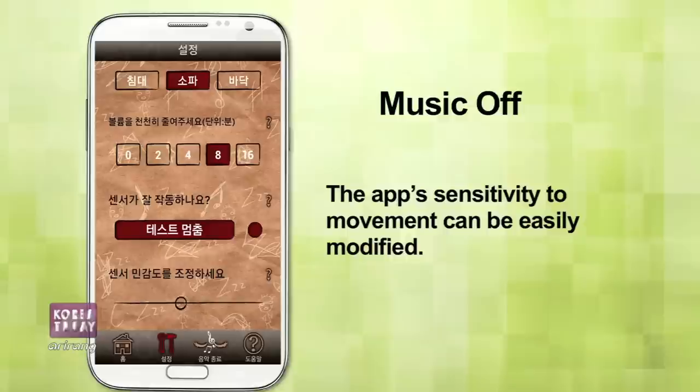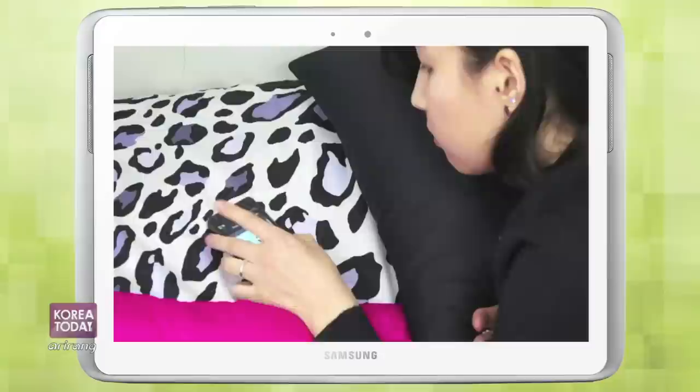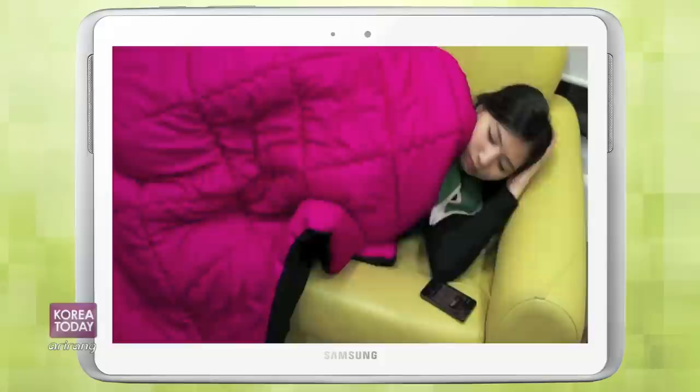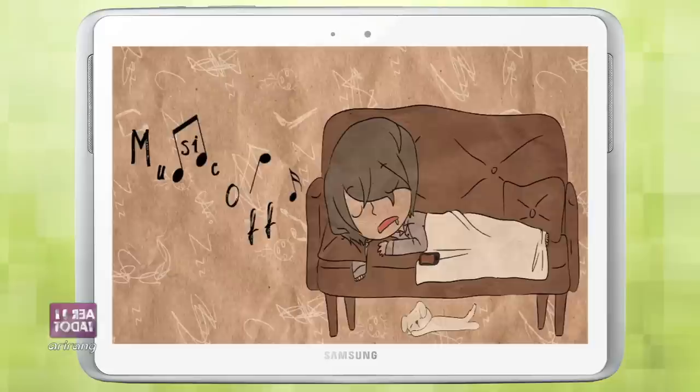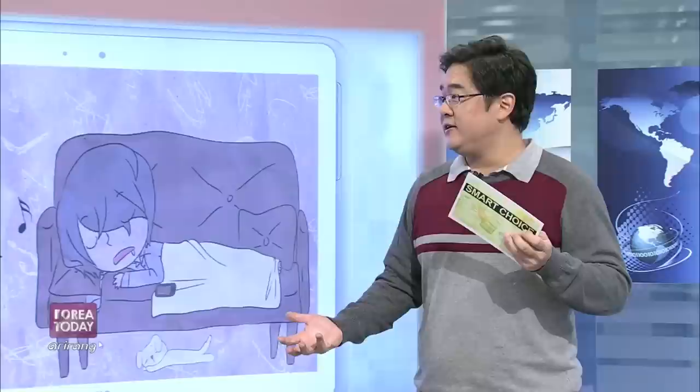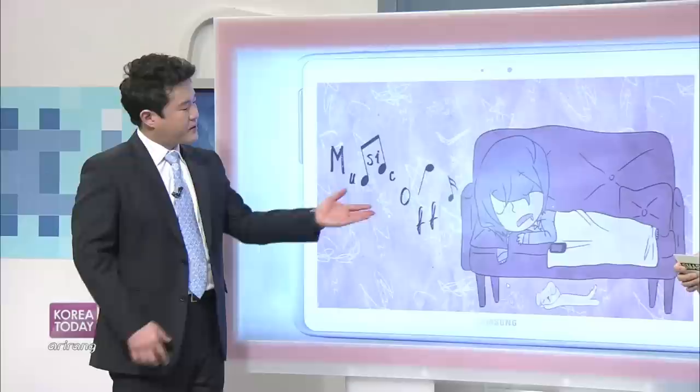This app does take it a step further where the motion sensor technology comes into play, because you lay it down next to you as you're sleeping. If you toss and turn, it will assume you're not asleep if the phone shakes because you've rolled over, so it will continue to play the music. If it detects a period of time that you haven't moved at all, it will decide that you've entered a deep sleep state and actually fade out the music early at that point.